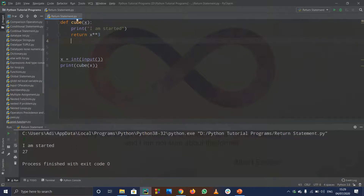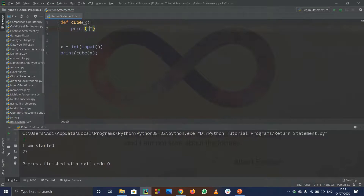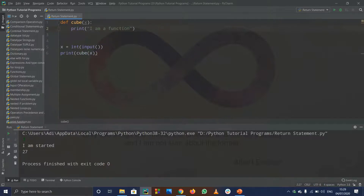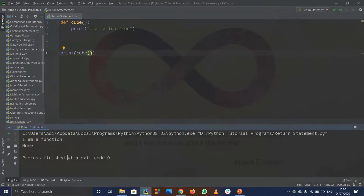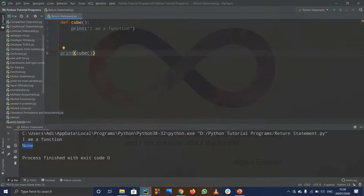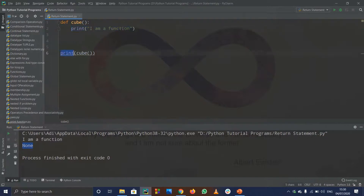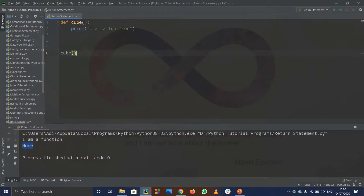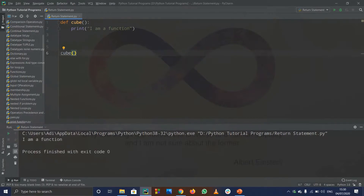One more thing — you can get None as well. If inside a function you write print('I am a function') instead of using a return statement, and then outside you write print(cube(x)), when you run this it prints 'I am a function' but also prints None. This is because the function itself is printing but not returning anything, so the outer print statement has nothing to print and outputs None. If you don't want None, you can simply call the function directly without wrapping it in print.